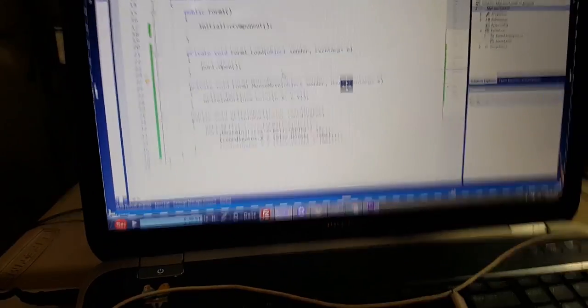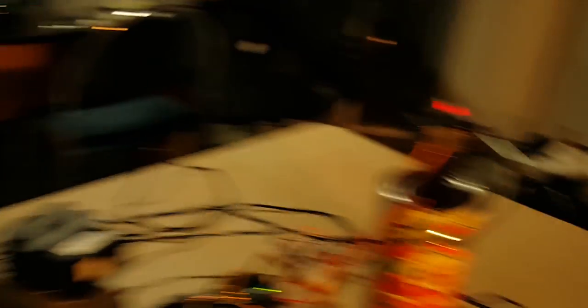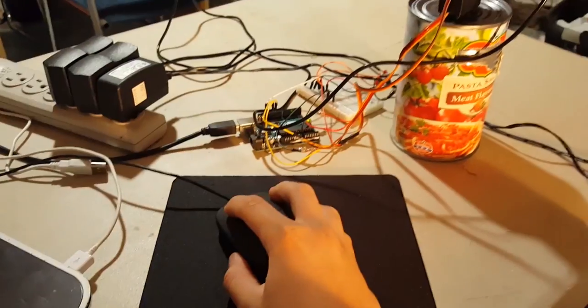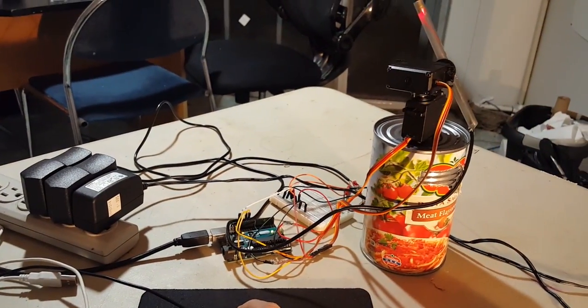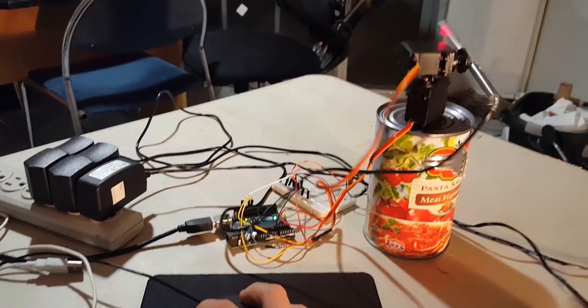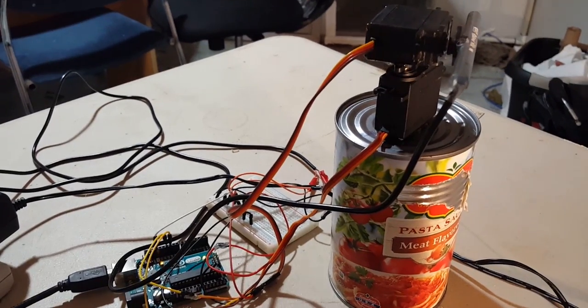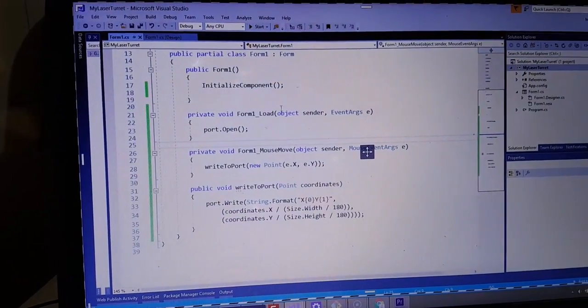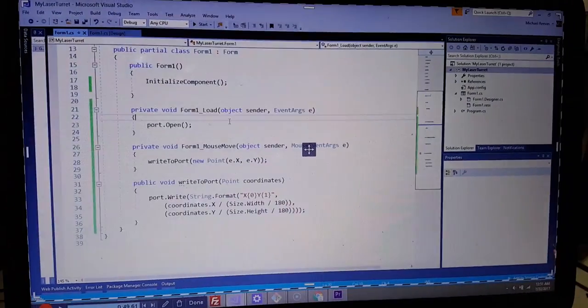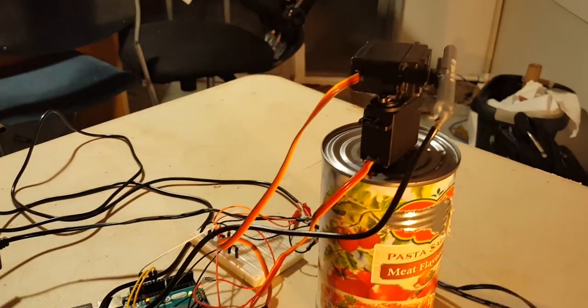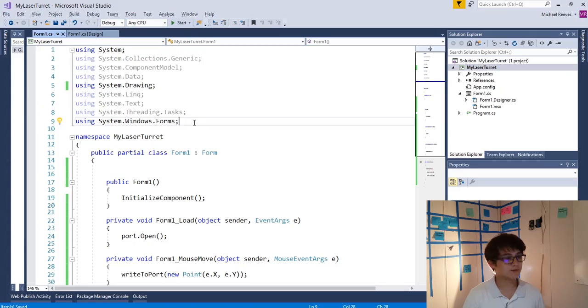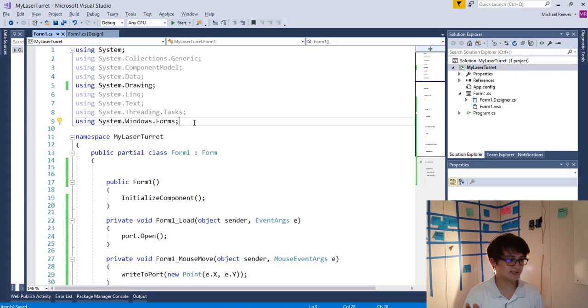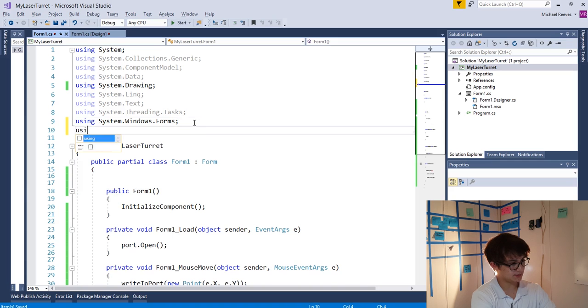Alright, so let's just pass in the event data we get from our event listener here. So we can say writeToPort, and we're going to pass it a new point and initialize that with the mouse event arguments e.X for the X coordinate and e.Y for the Y coordinate. And that's it. Alright, so it's done, right? Michael, you just have to start it up, use your controller on the form. Nope, you just got memed. It's got like an entire second of latency on it and it feels like shit to control. So this is happening because we're overloading the Arduino with serial data. We're sending it constantly as much as possible.